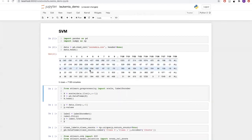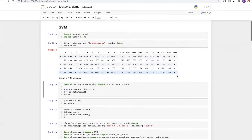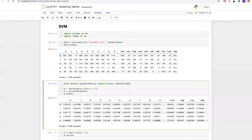As we can see, our data has around 7130 columns. Each column corresponds to a gene measurement, and the last column is the classification label for our classification problem. We can see that the values are within a huge range — the maximum value is around 1971 and the minimum value is minus 656.